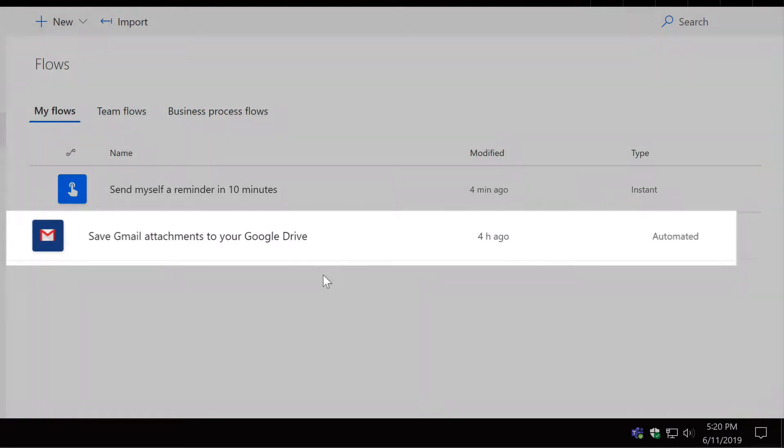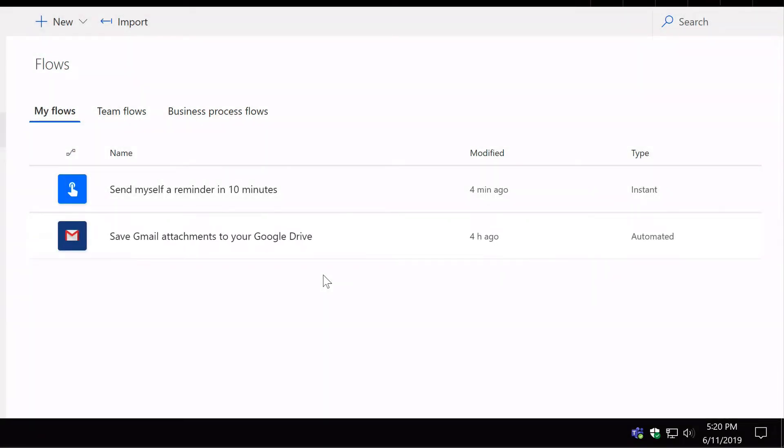So as you can imagine, that Flow is going to need a connection to Gmail and Google Drive, otherwise it wouldn't have the permission to move the attachment from the email to the drive.